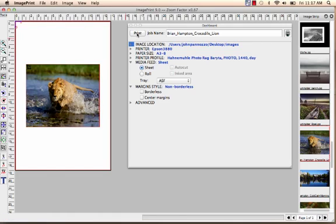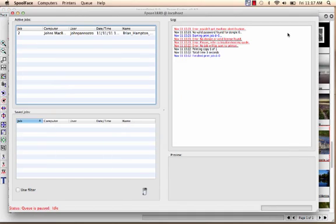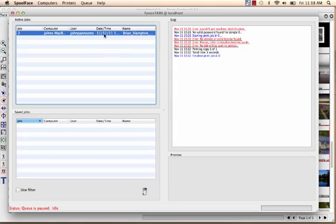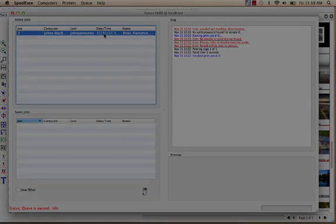And we're ready to print. I'm going to hit print. It's going to be sent to the spooling system. We can load that. And there it is, ready to print. And it's just that easy to set up image print for the first time and start printing.